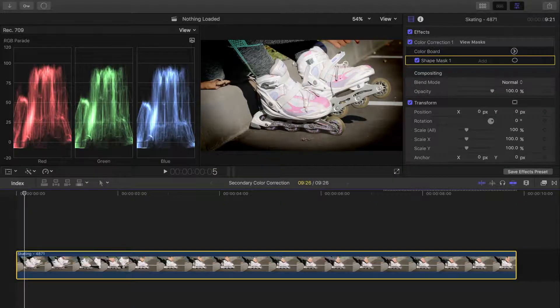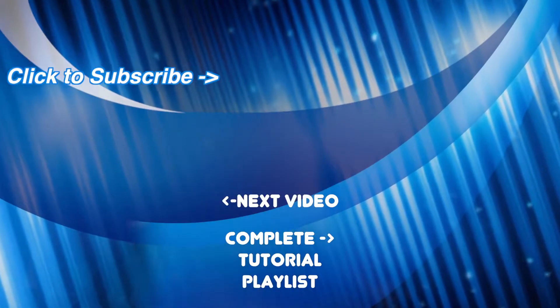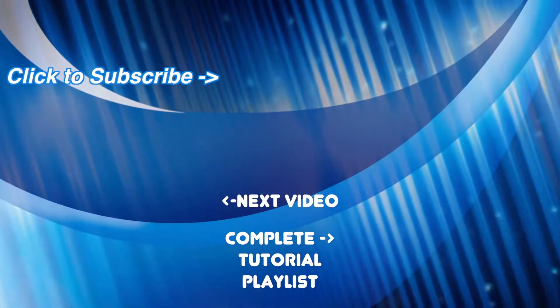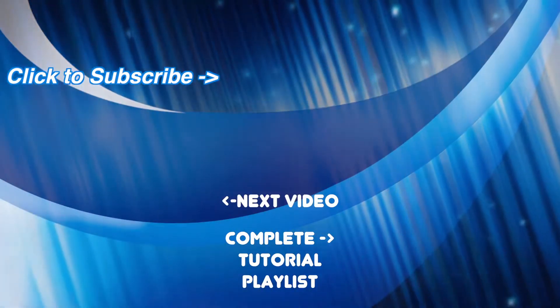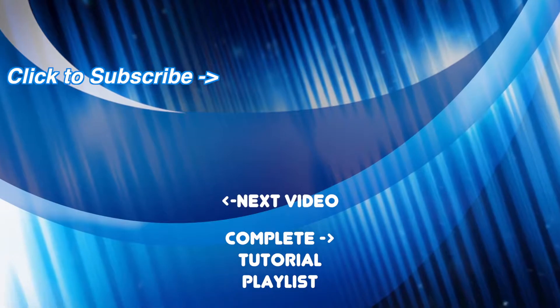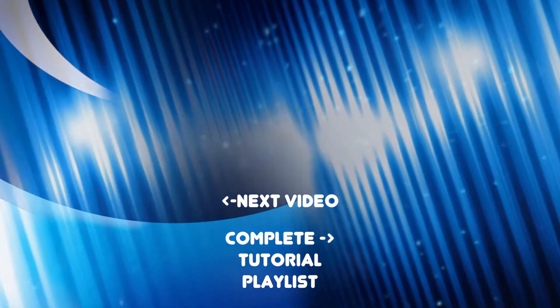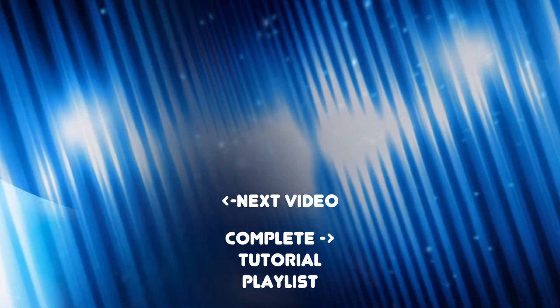If you find these tutorials helpful, please like, comment, and share this video across your social media to help me reach more people. New Final Cut Pro tutorials released weekly, so make sure you subscribe to my channel so you don't miss them.